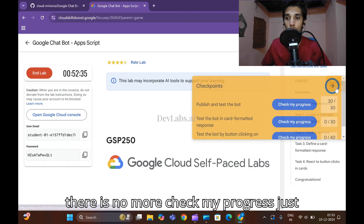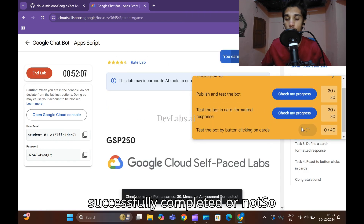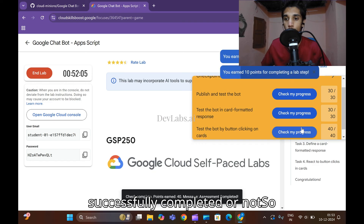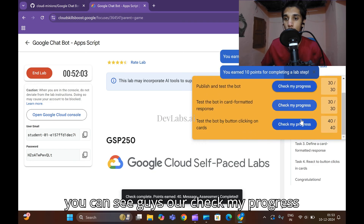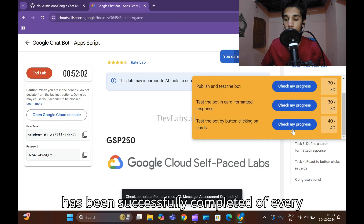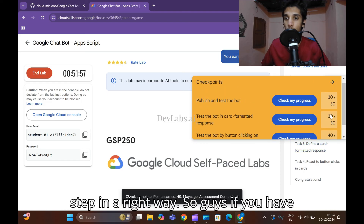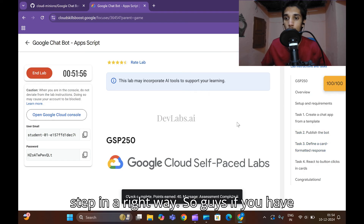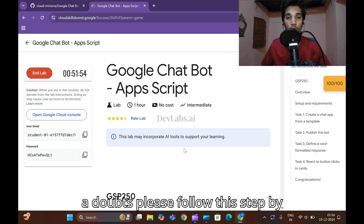Our lab has been completed. Click 'Check my progress' to verify all steps were completed successfully. Every step has been verified and completed correctly. If you have any doubts, follow this video by clicking back and reviewing the steps.